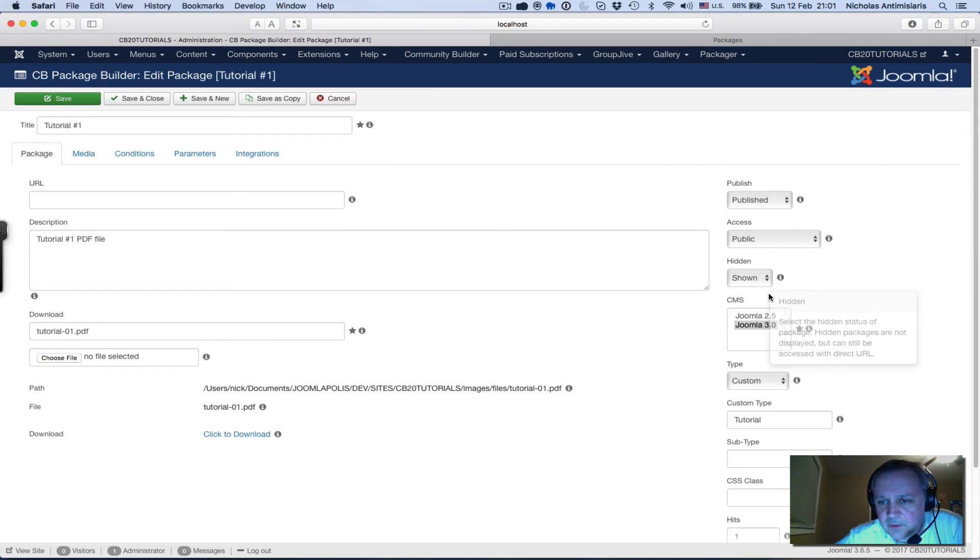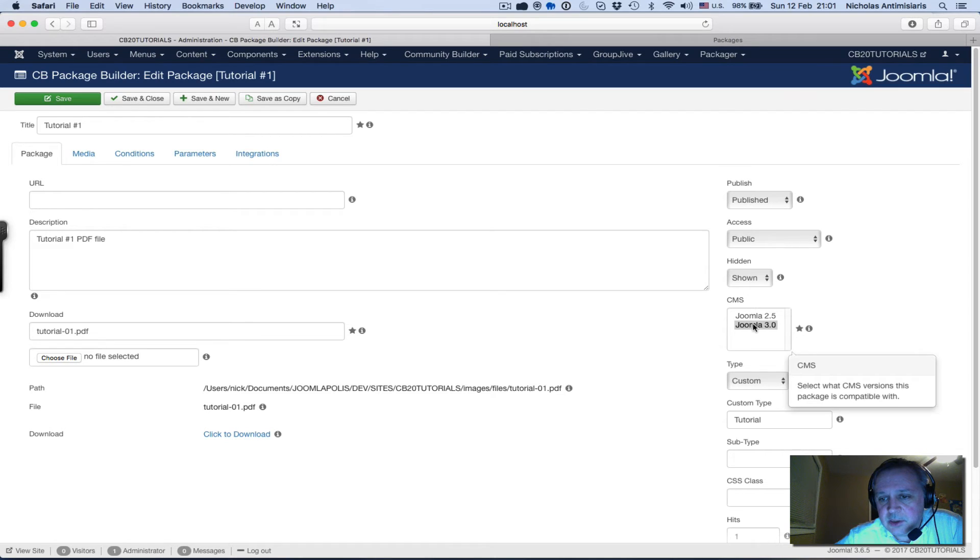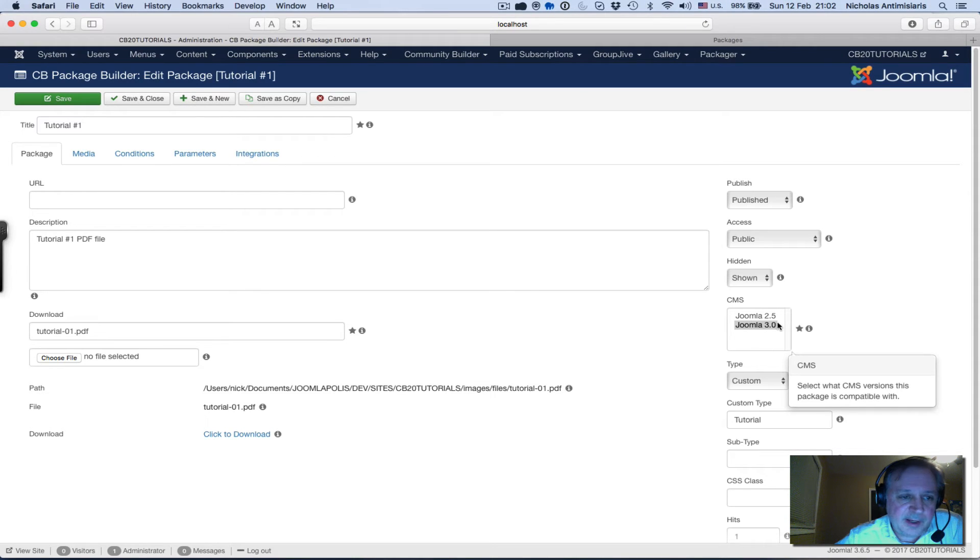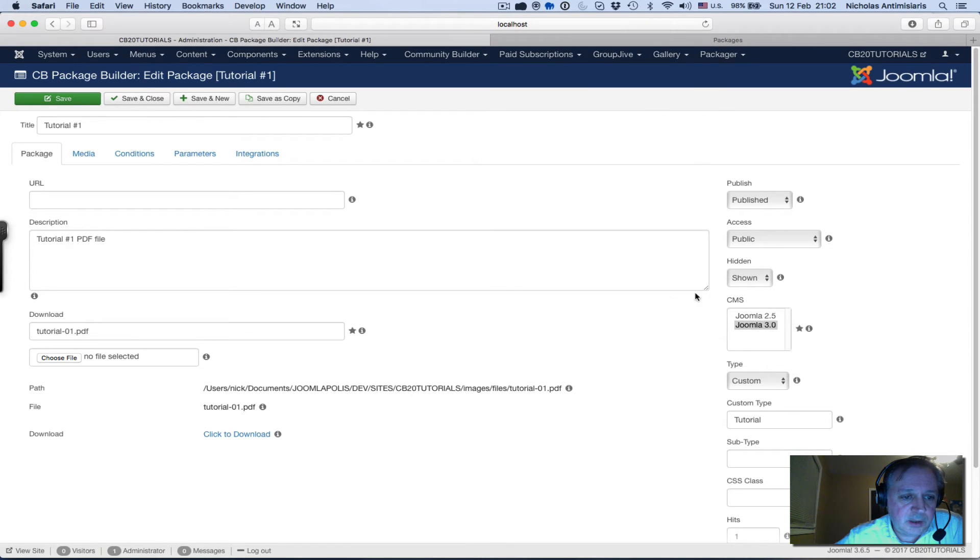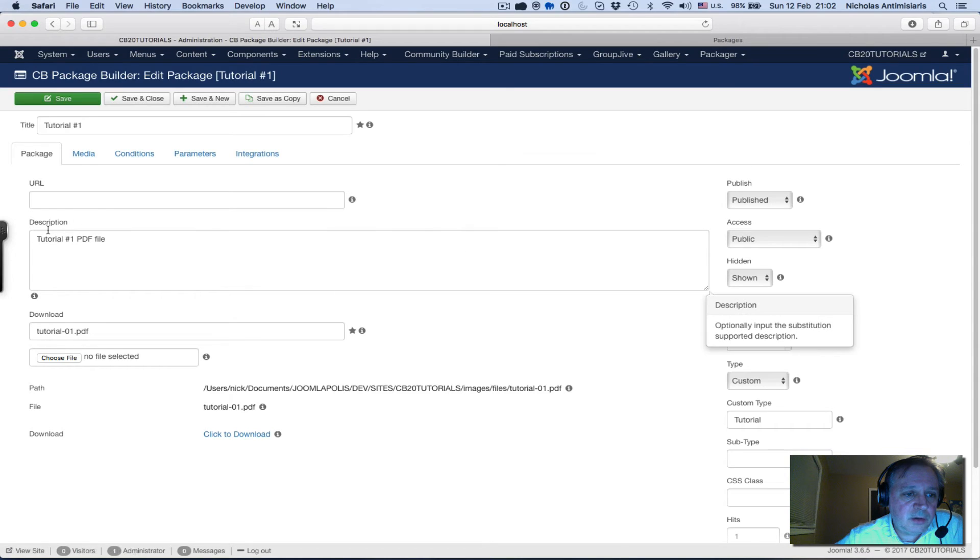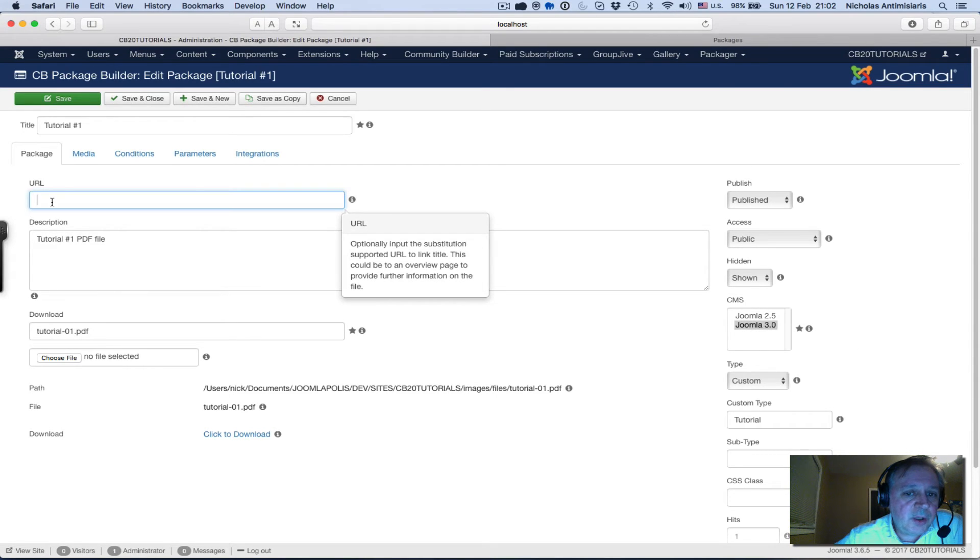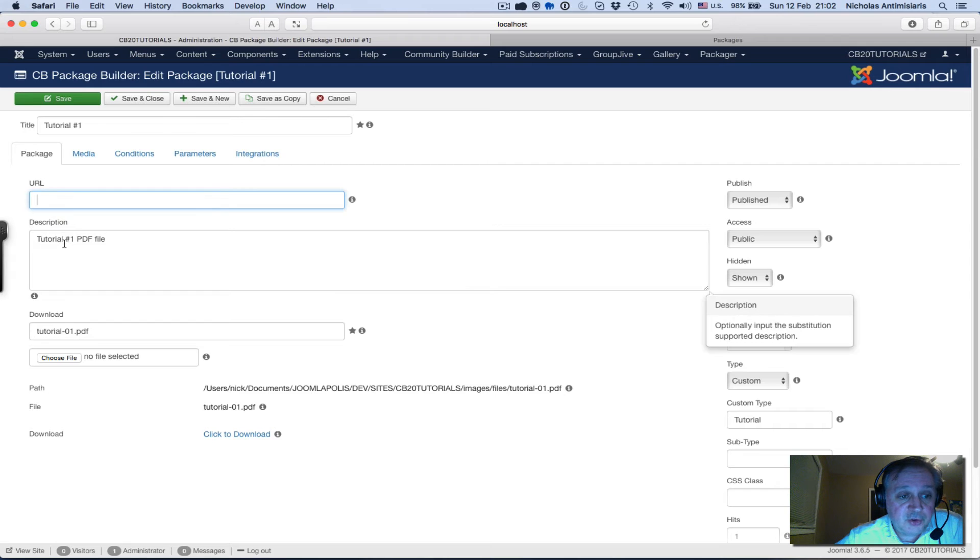I have to select CMS compatibility, so I've selected that this tutorial file is Joomla 3.0 compatible - doesn't really matter since I turned off the CMS parameter in the configuration. The title is Tutorial Number One with a little description. I can have a URL here that links to a Joomla article or website article that gives more information about this package.